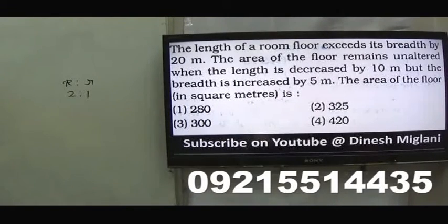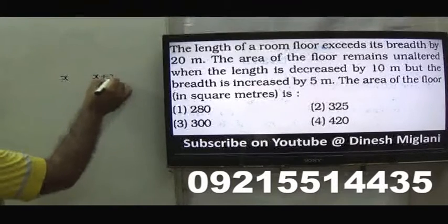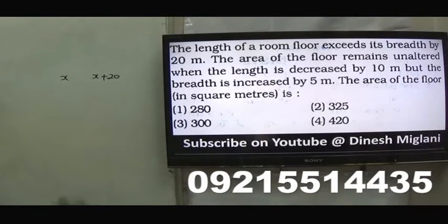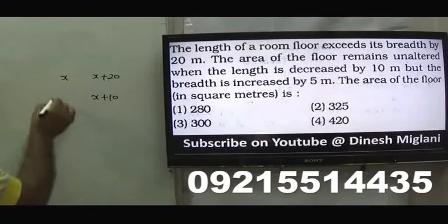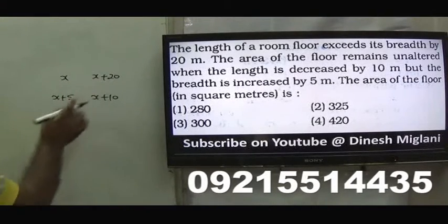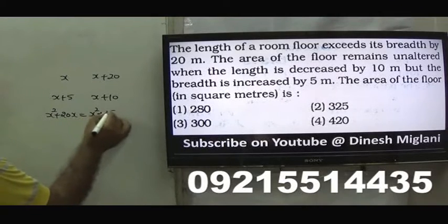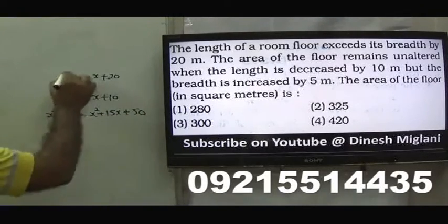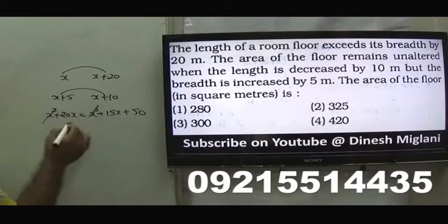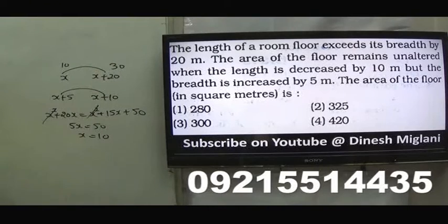Tenth question: the length of a room exceeds its breadth by 20. Let breadth = x, so length = x+20. When length decreases by 10 and breadth increases by 5, area remains unaltered. So x(x+20) = (x+10)(x+5). Expanding: x²+20x = x²+15x+50. Solving: 5x = 50, so x=10. Length=30, area = 10×30 = 300 square metres.